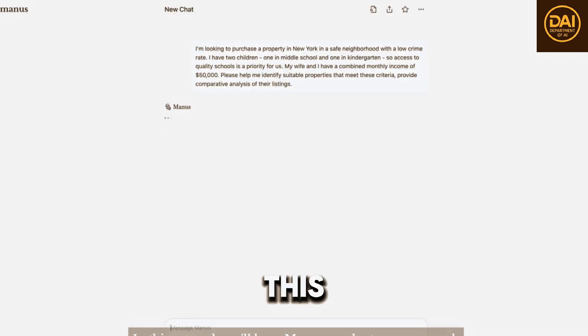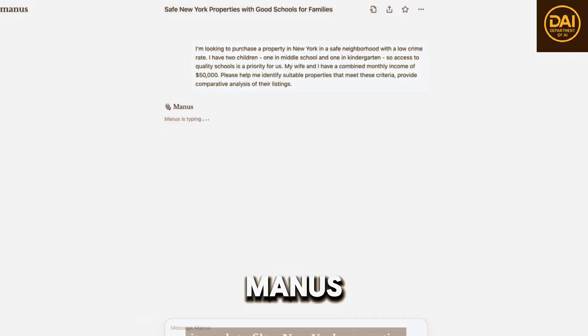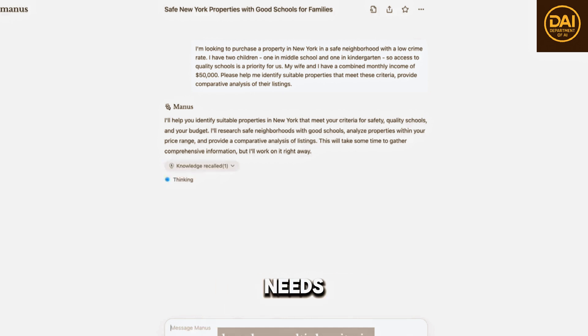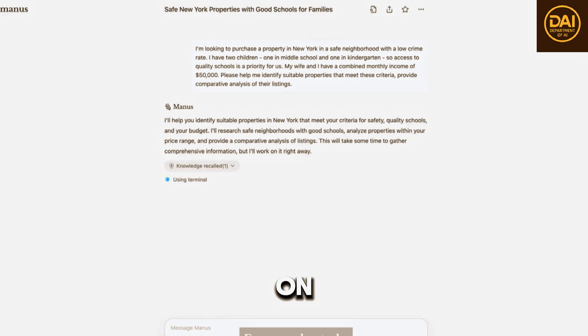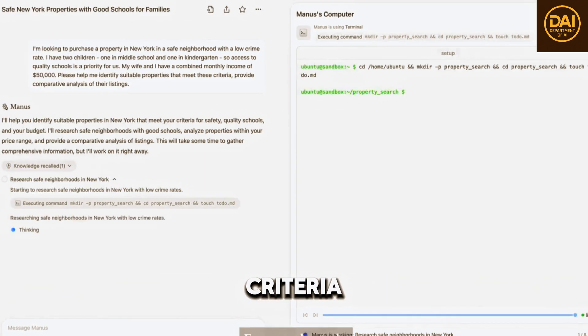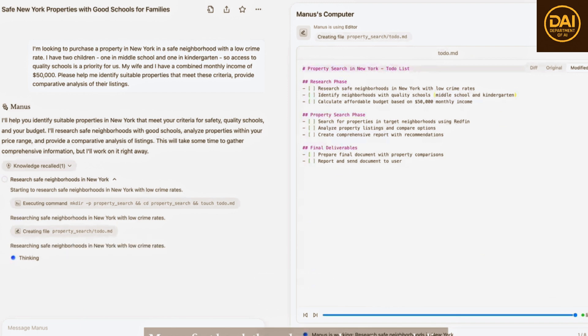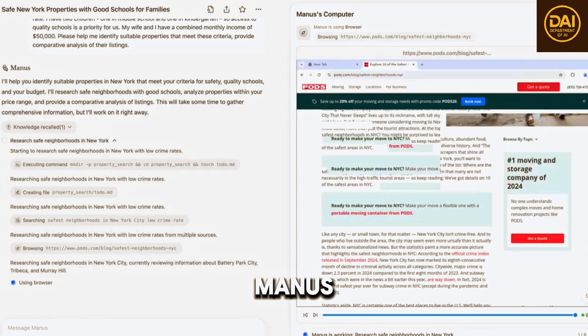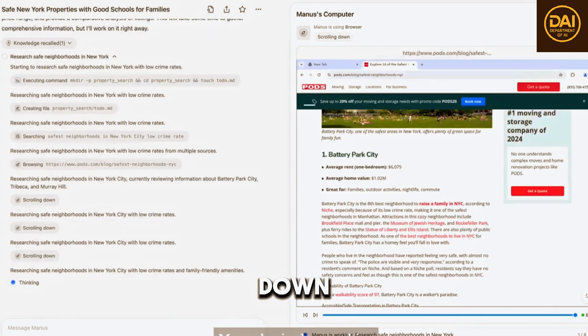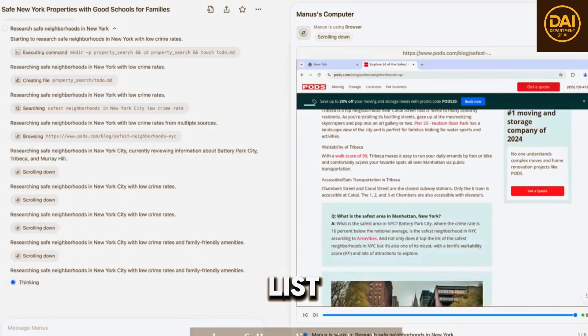In this example, we have Manus conduct some research. It needs to filter New York properties based on multiple criteria. For complex tasks, Manus first breaks them down and creates a to-do list.